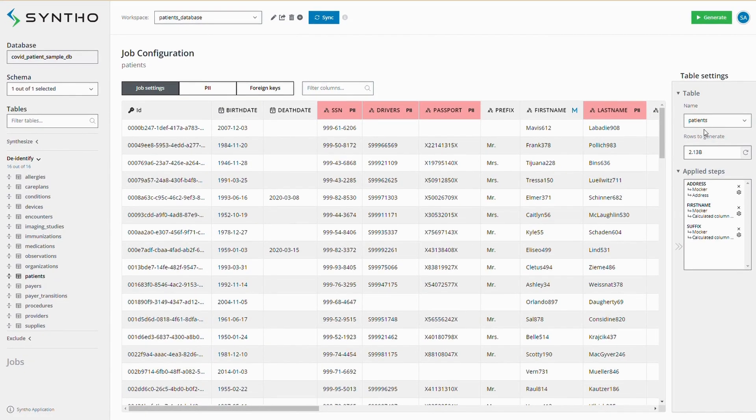Here's how it works. You can select the number of rows to generate for a particular table. For instance, if your original table has over 2 billion records and you want to reduce it, you can specify the desired number of rows.